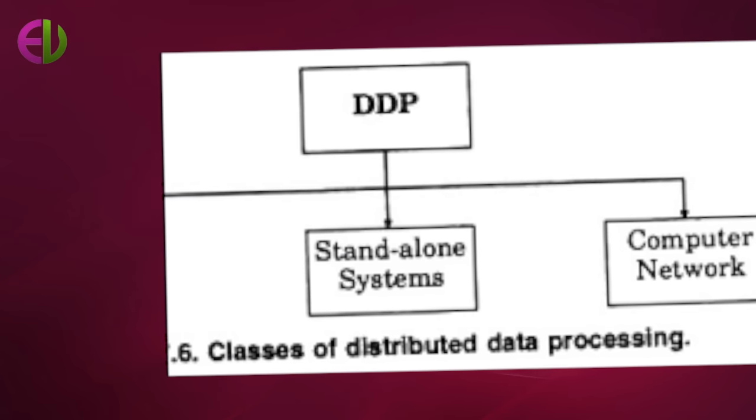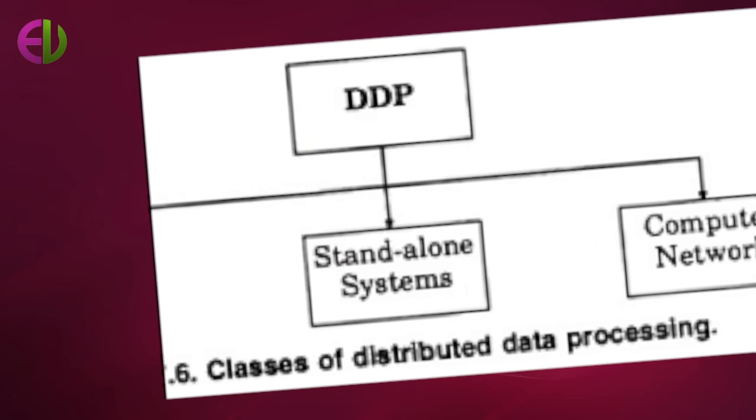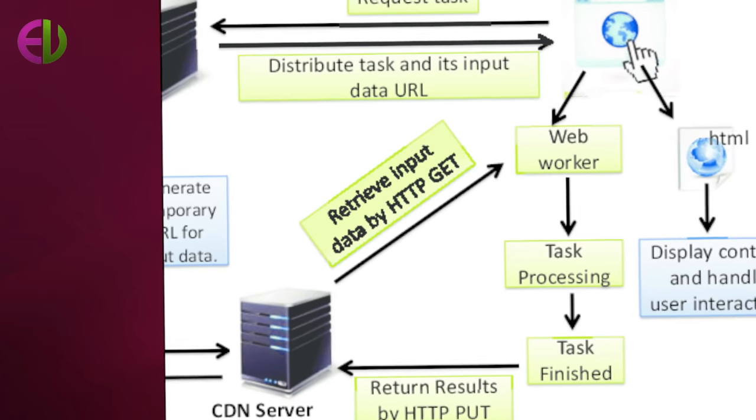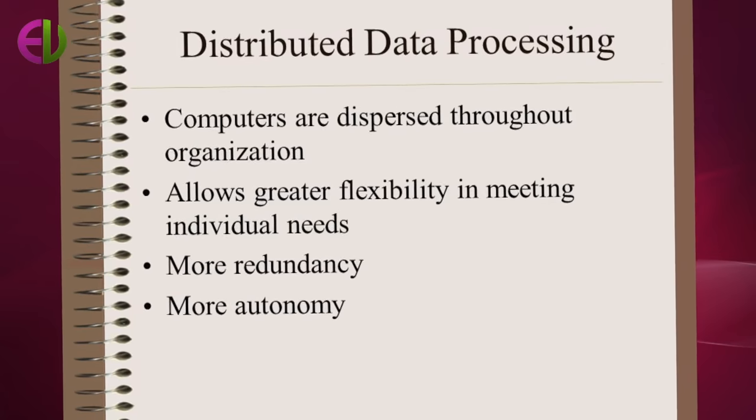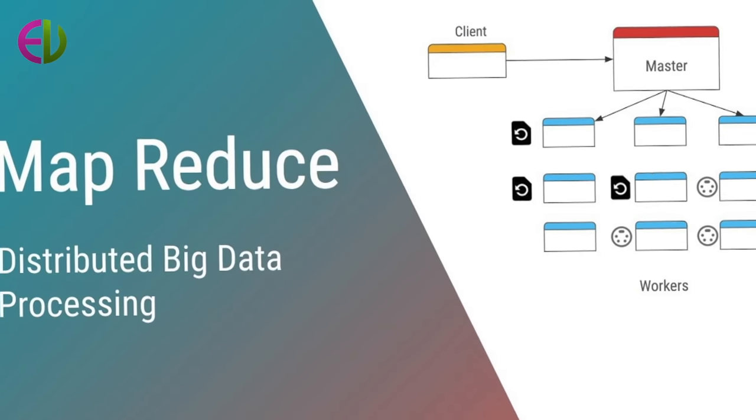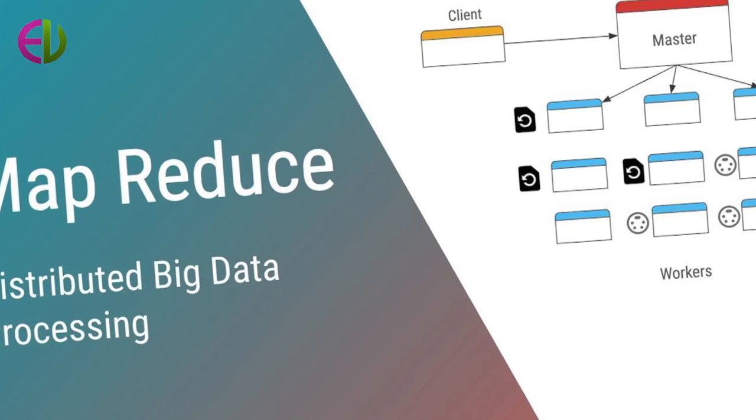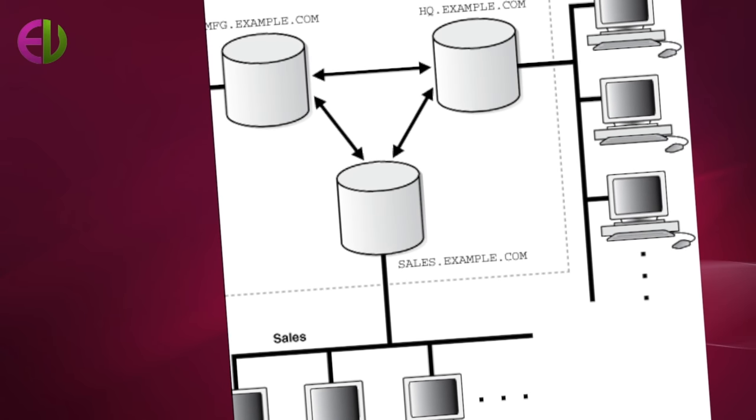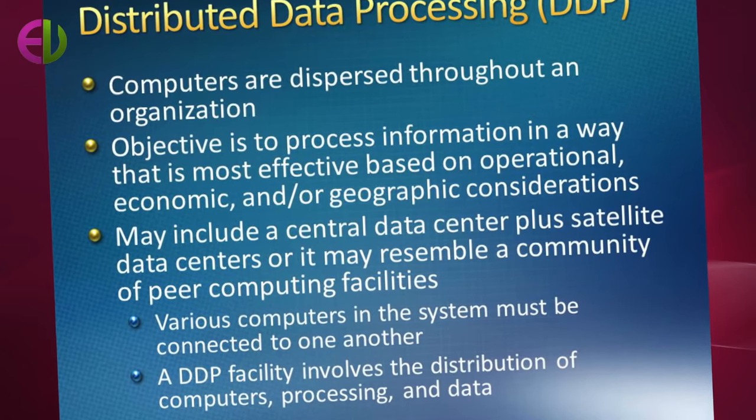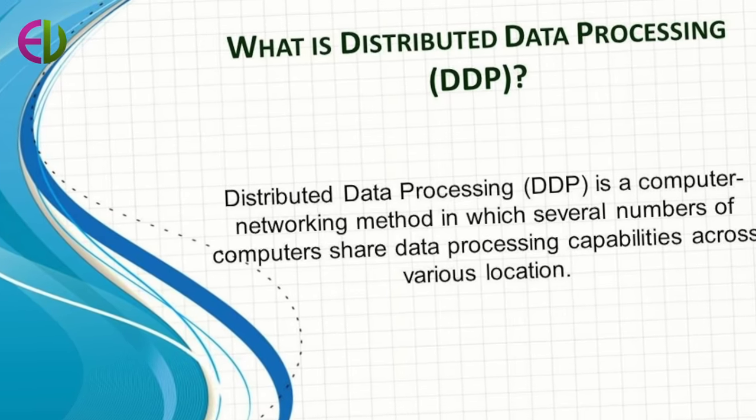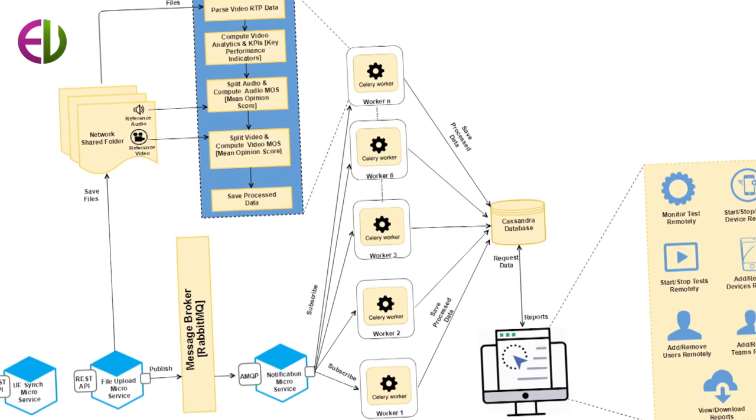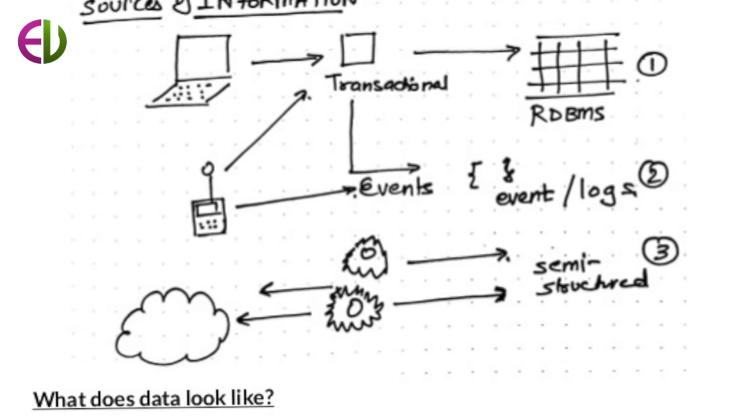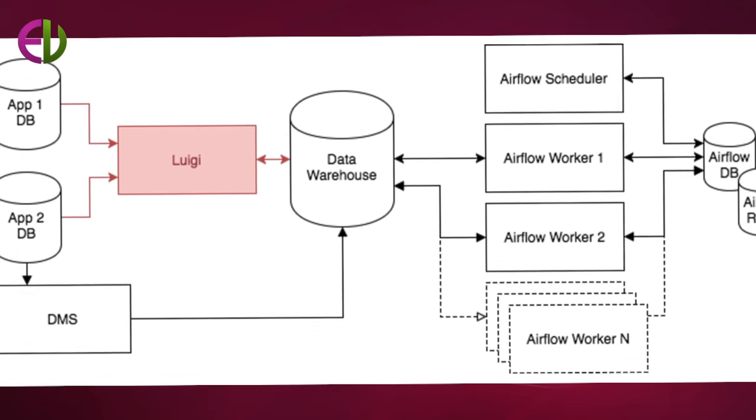In a centralized data processing system, the CPU, storage devices, software, and professional data processing staff are located in one central facility. All devices in the centralized system, including multiplexers, terminals, printers, and computers, converge on one central computer. Even though users may work at distant terminals, all processing and storage take place in central locations.